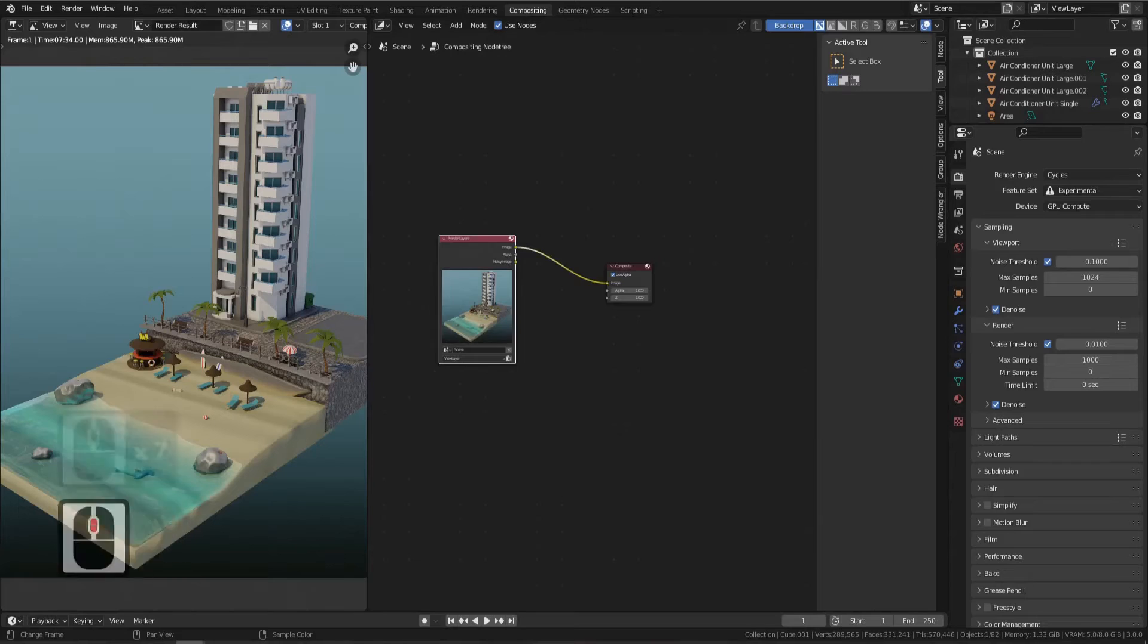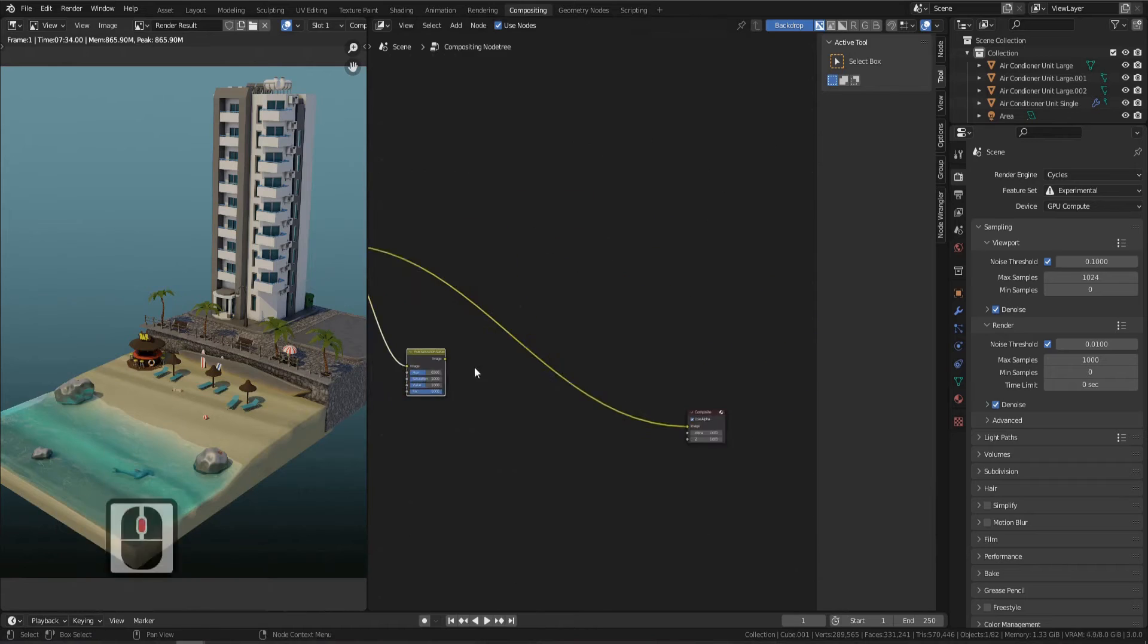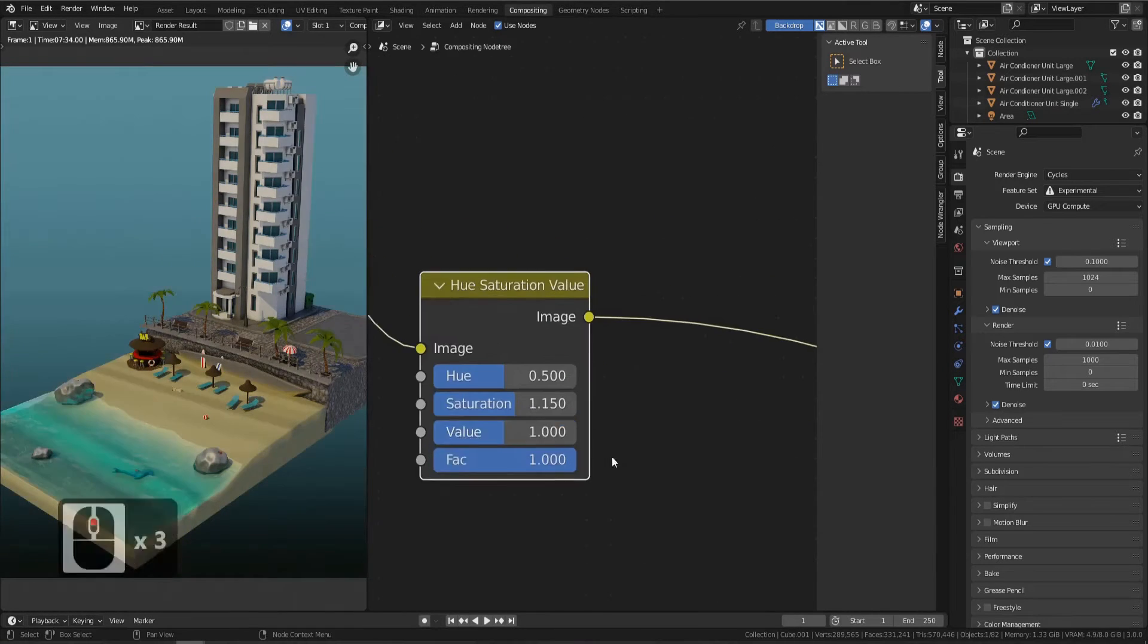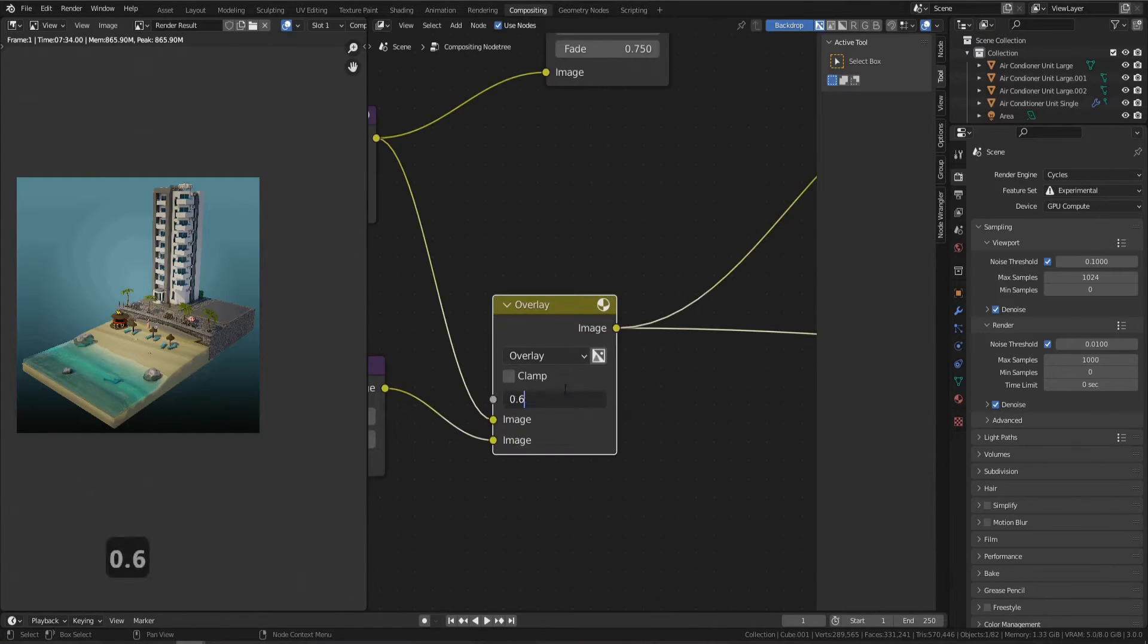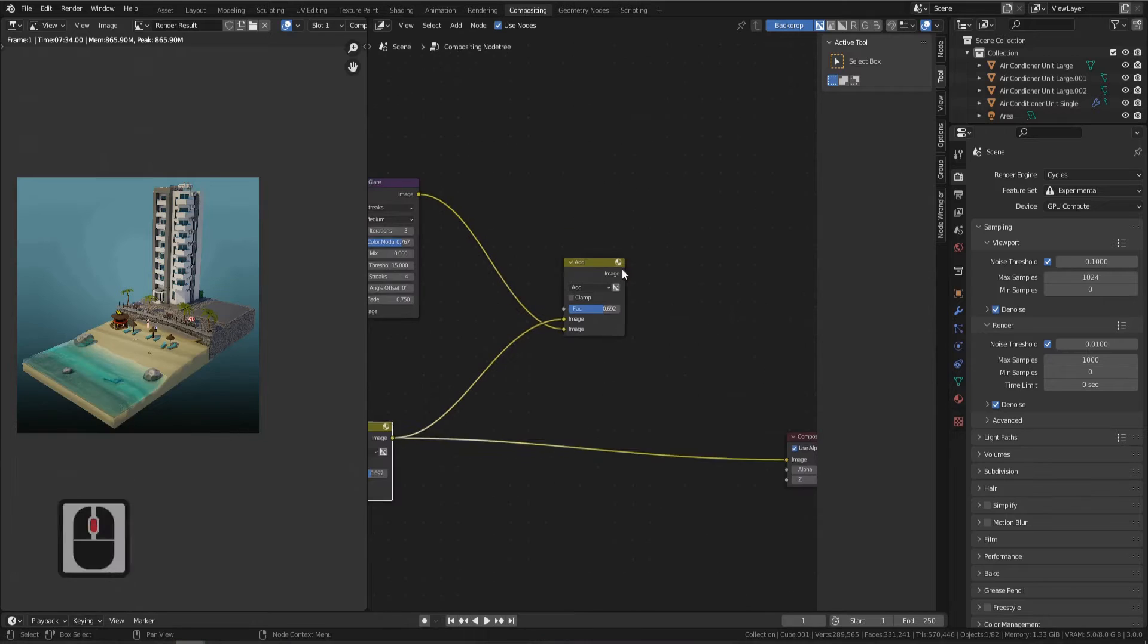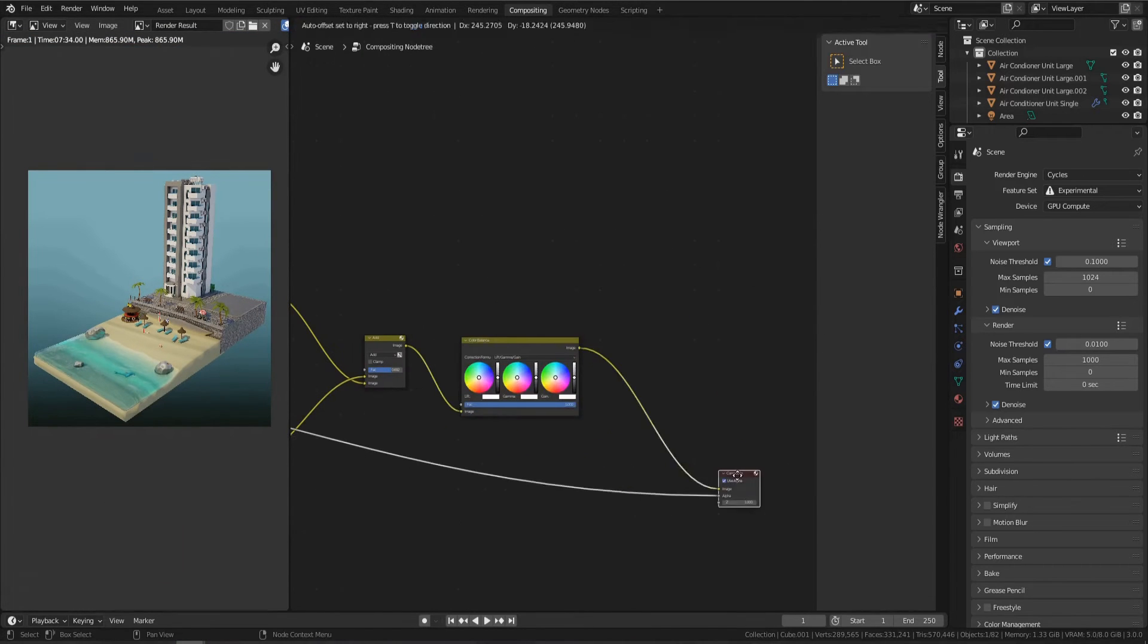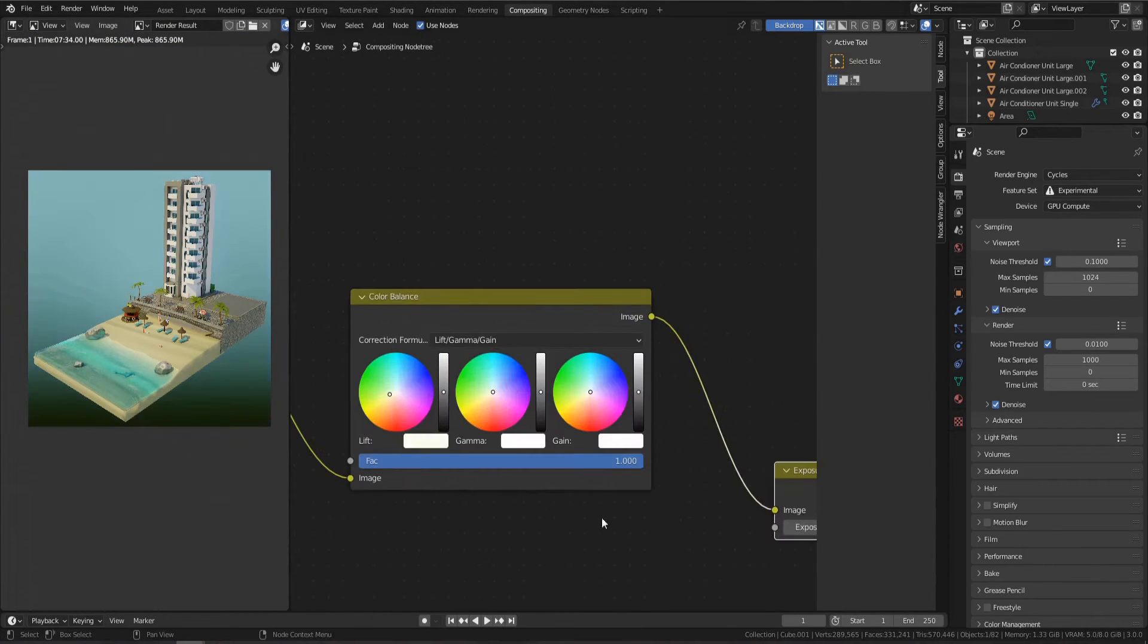We take a deep dive into the Blender compositor to really make your scene pop and come to life. Learn all about how to set up complex node trees to make your work stand out in any portfolio.